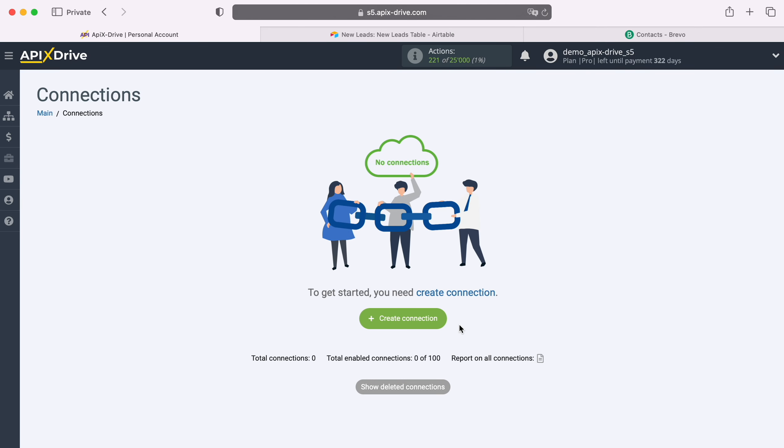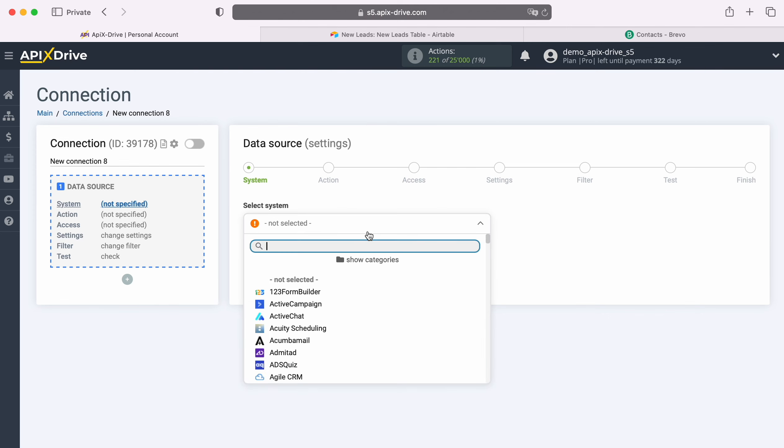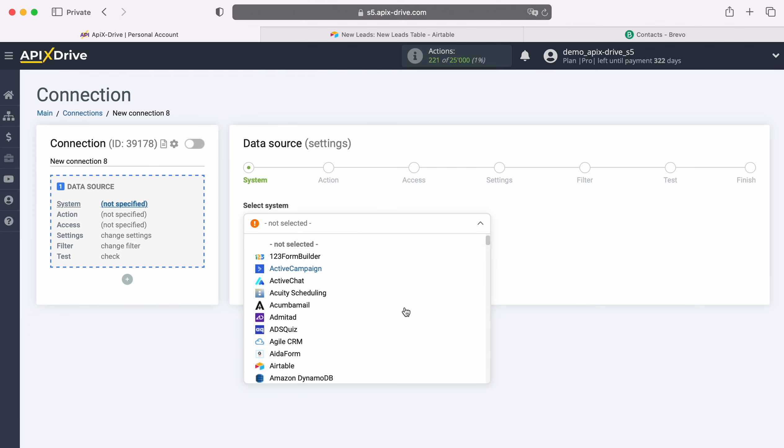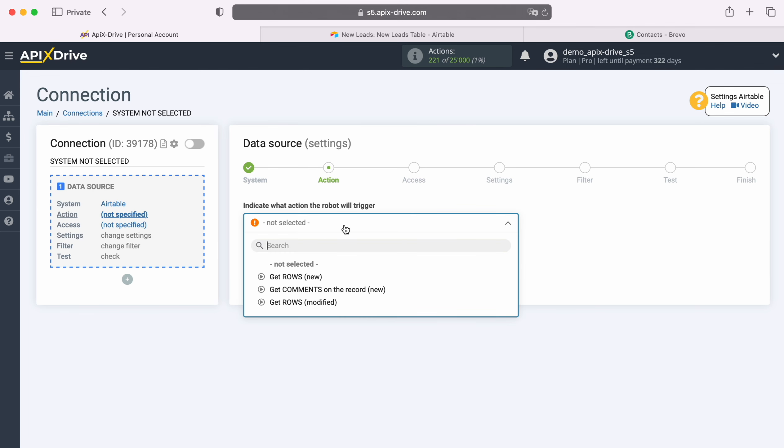First, you need to create a new connection. Next, select the data source system, Airtable. Now, select the action, get rows, new.